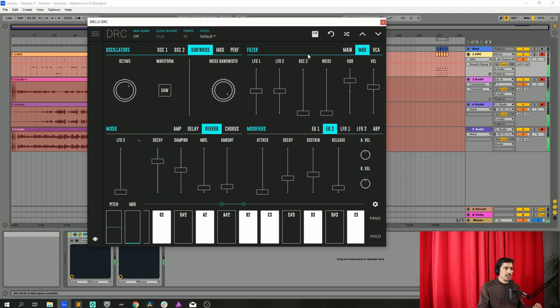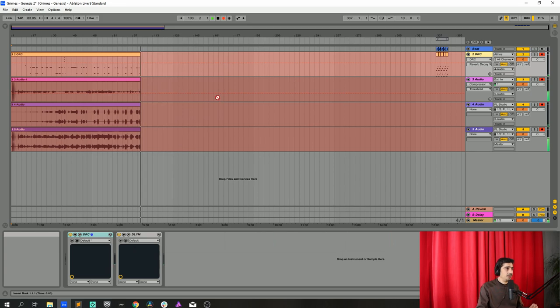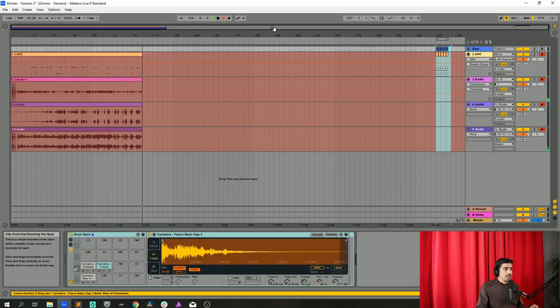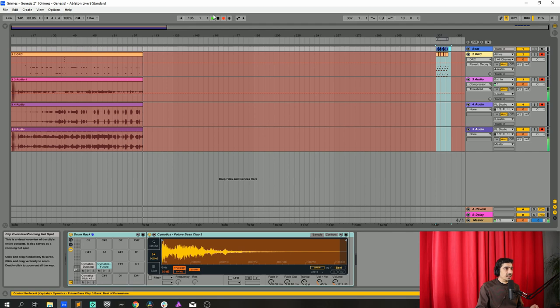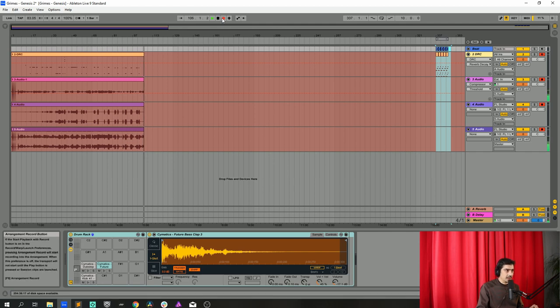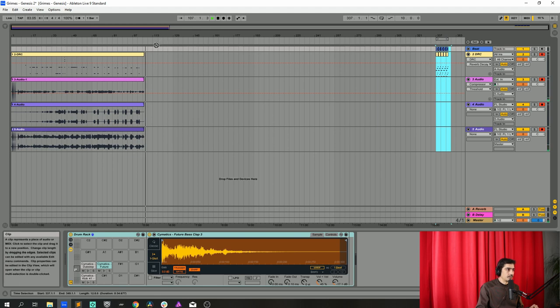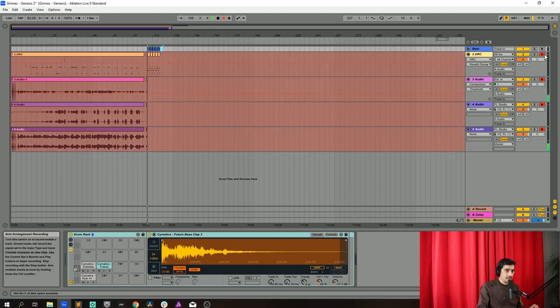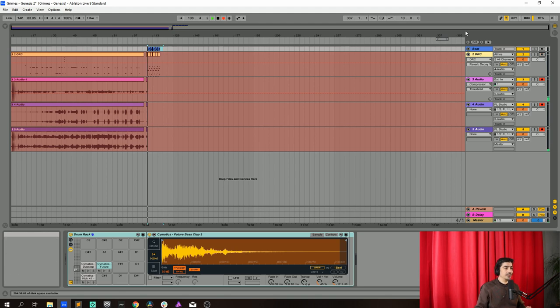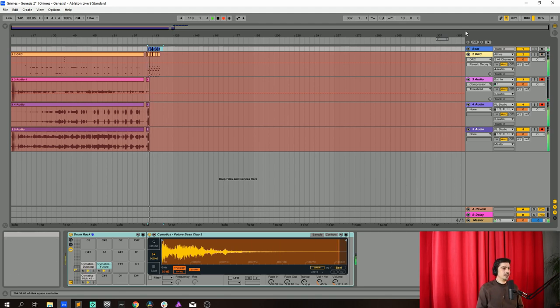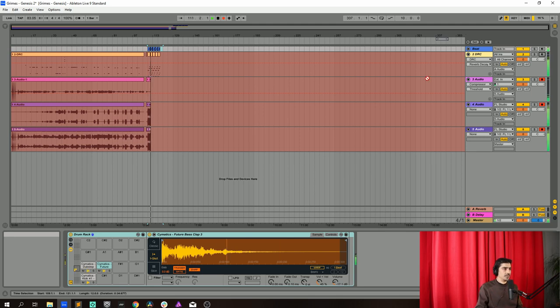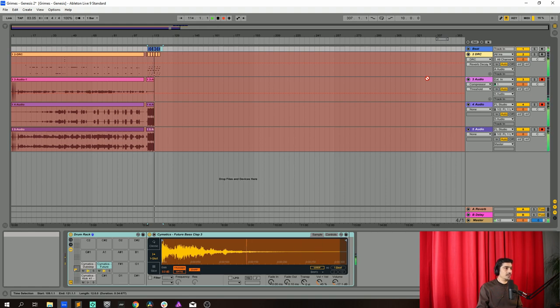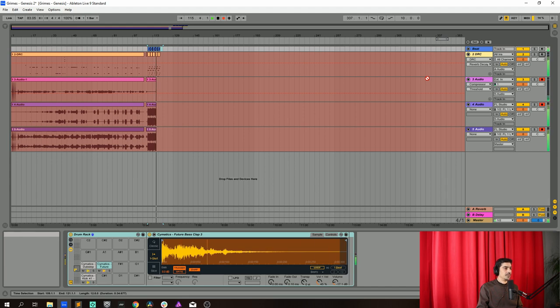And I think we have it so bear with me while I put this for us to listen to the whole thing. Okay let's now listen.